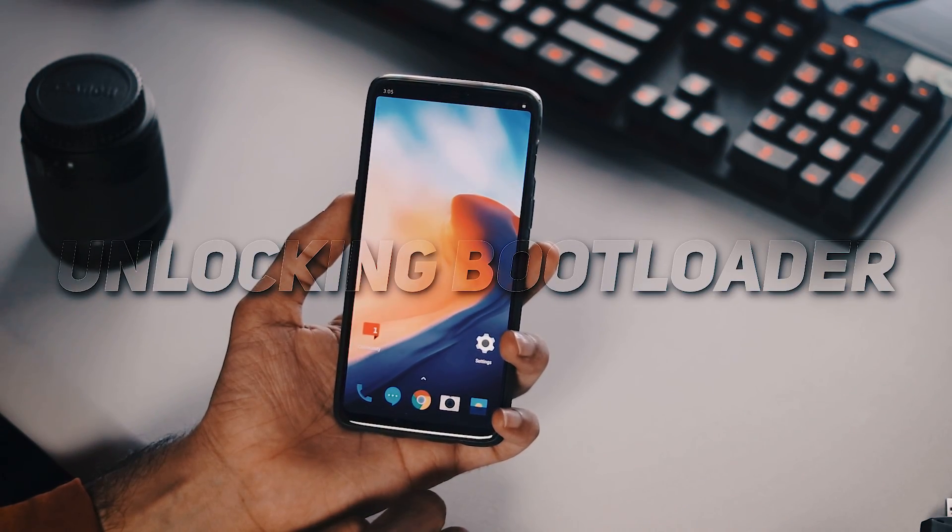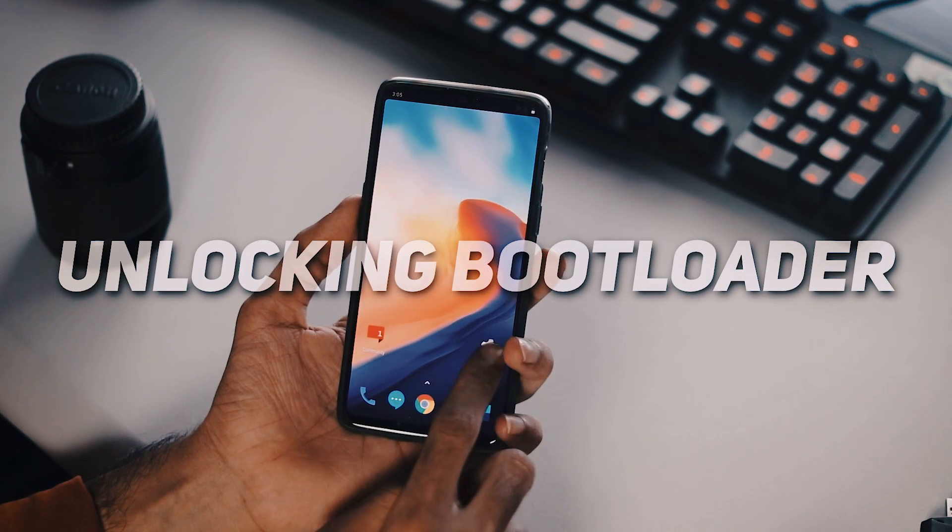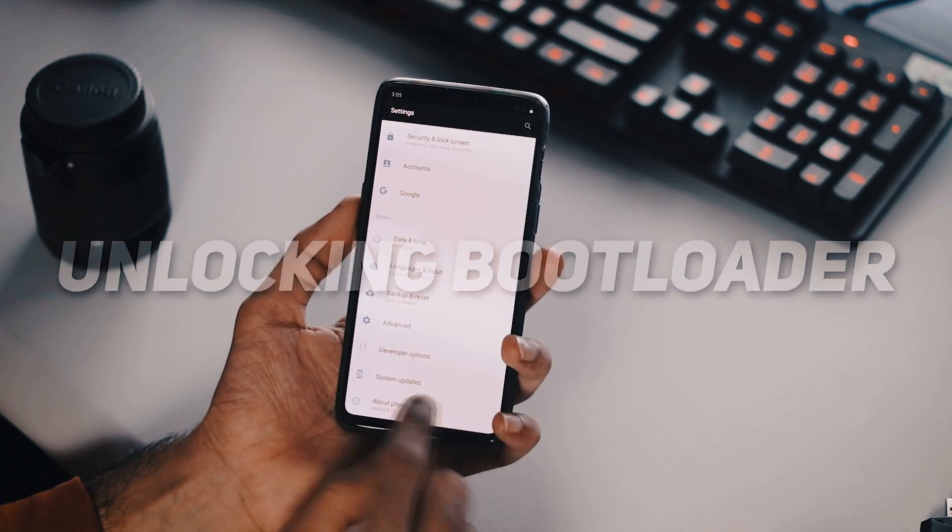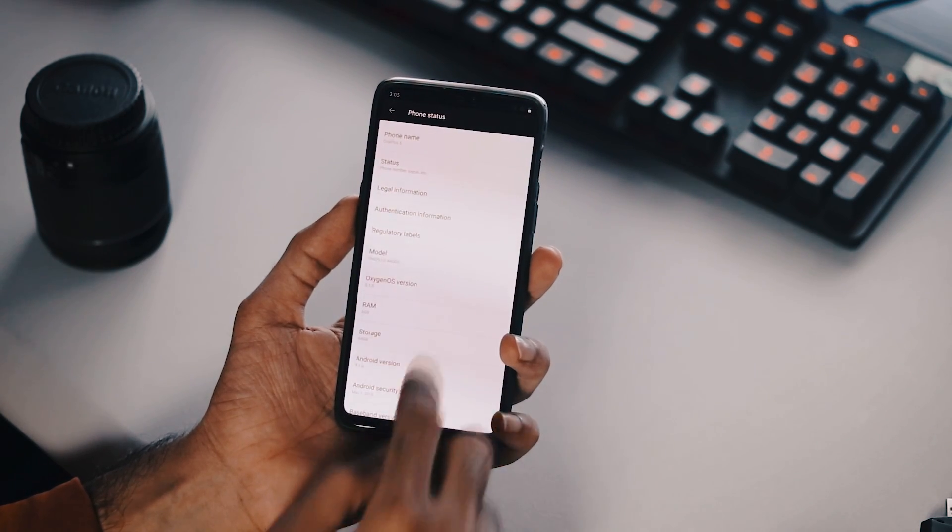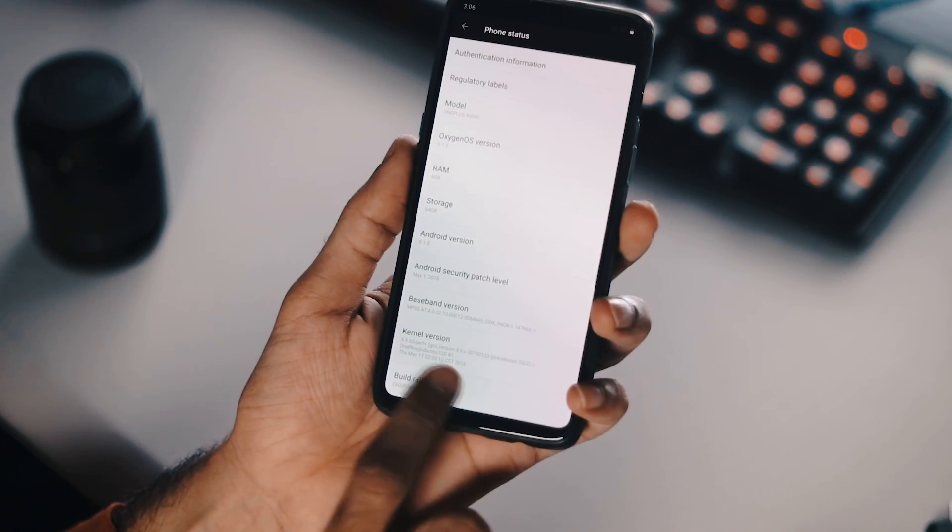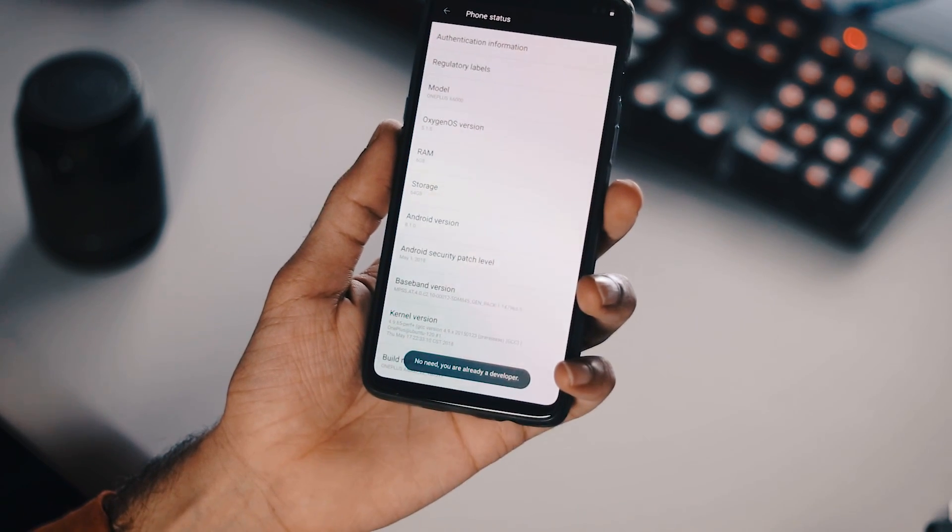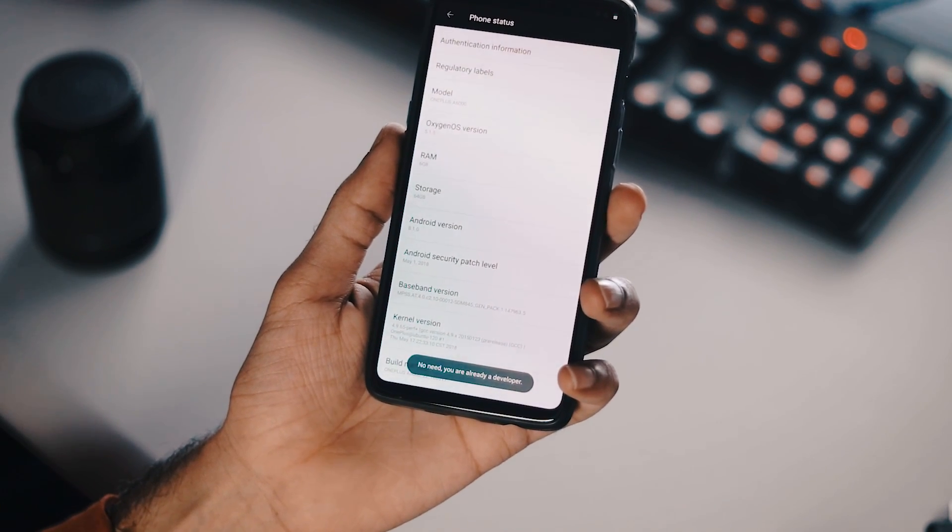First step is to unlock your phone's bootloader. Go to settings, about phone from system, scroll to the bottom and tap the build number 5 times to enable developer options.